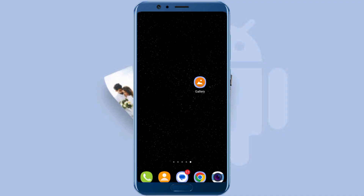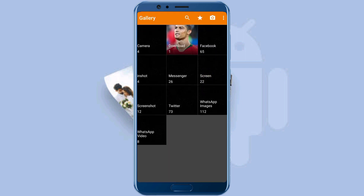First make sure you have the gallery app installed in your phone — the link is in the description. Okay, now open gallery.